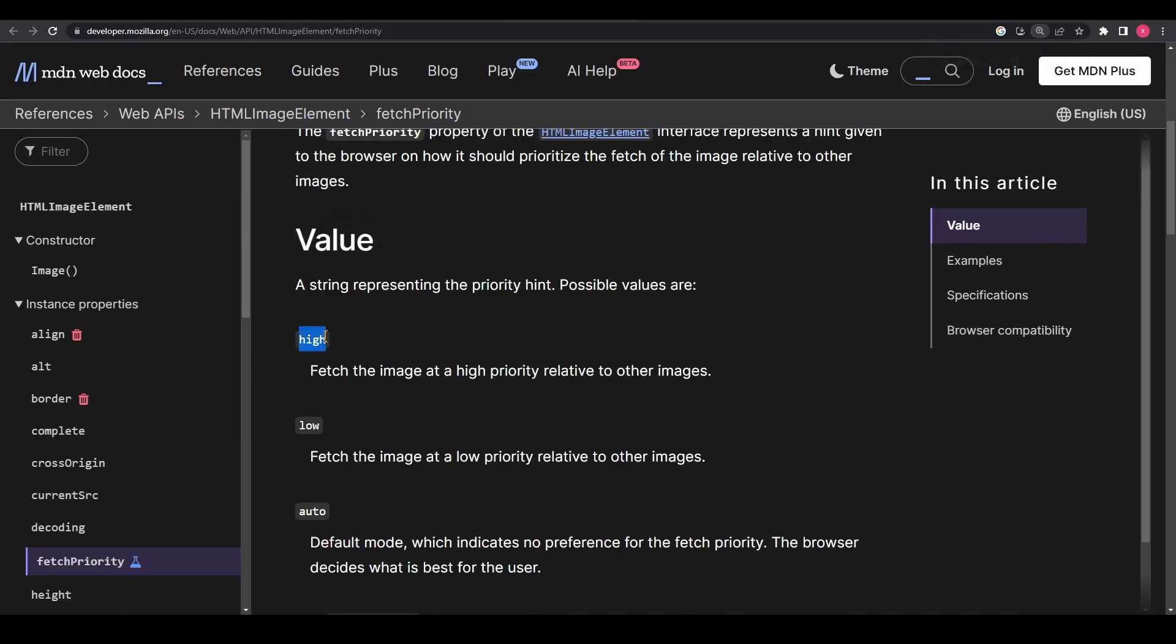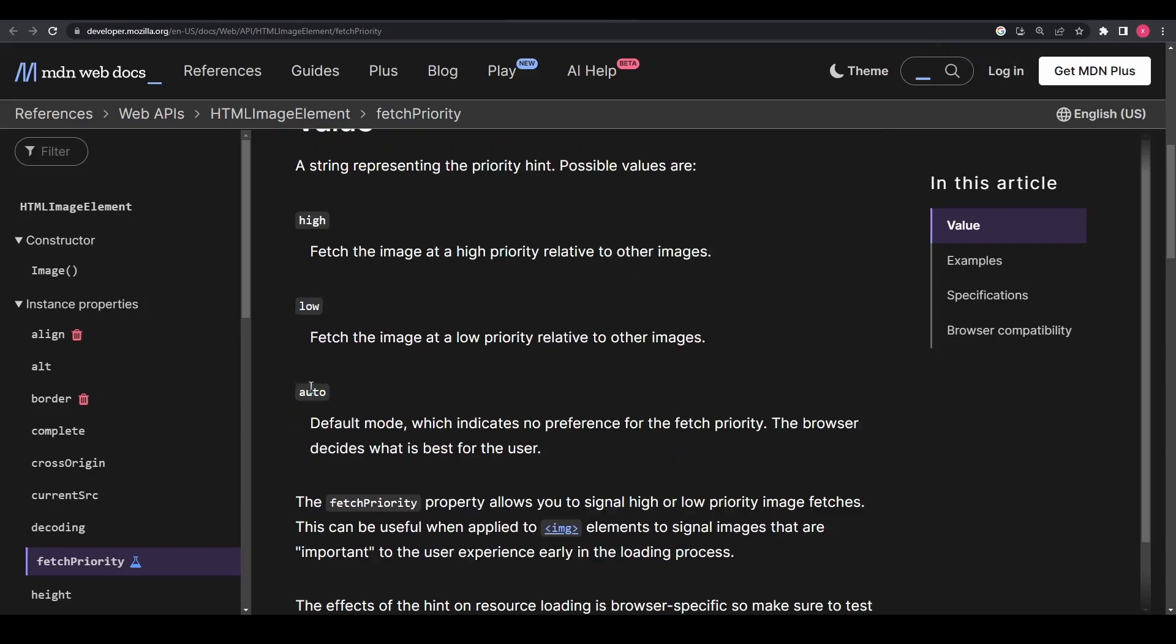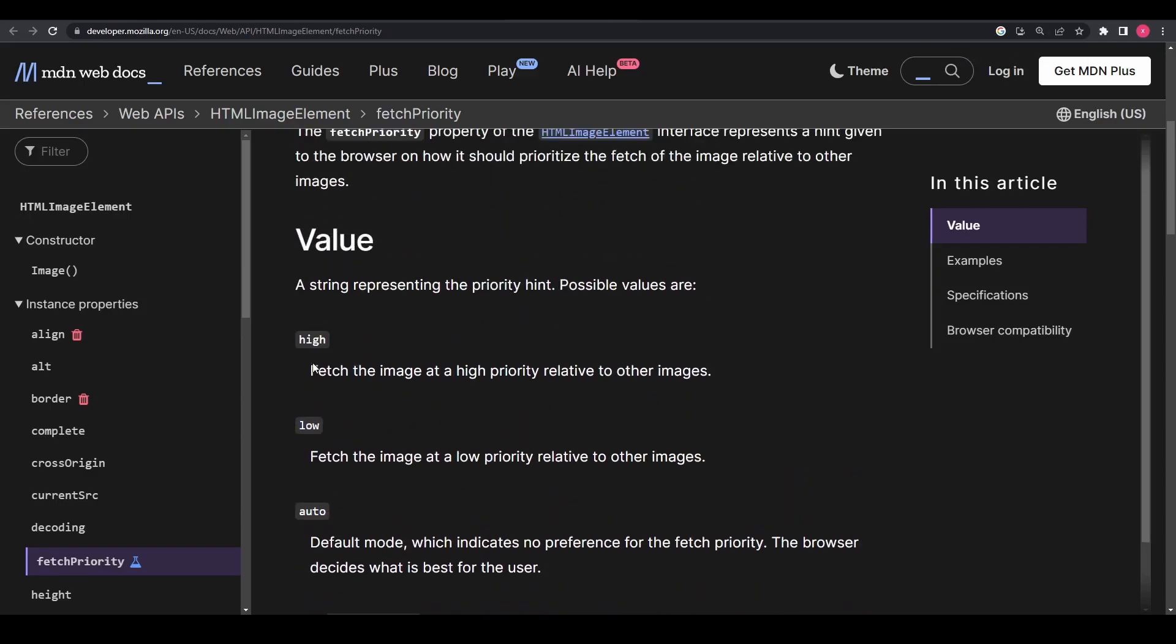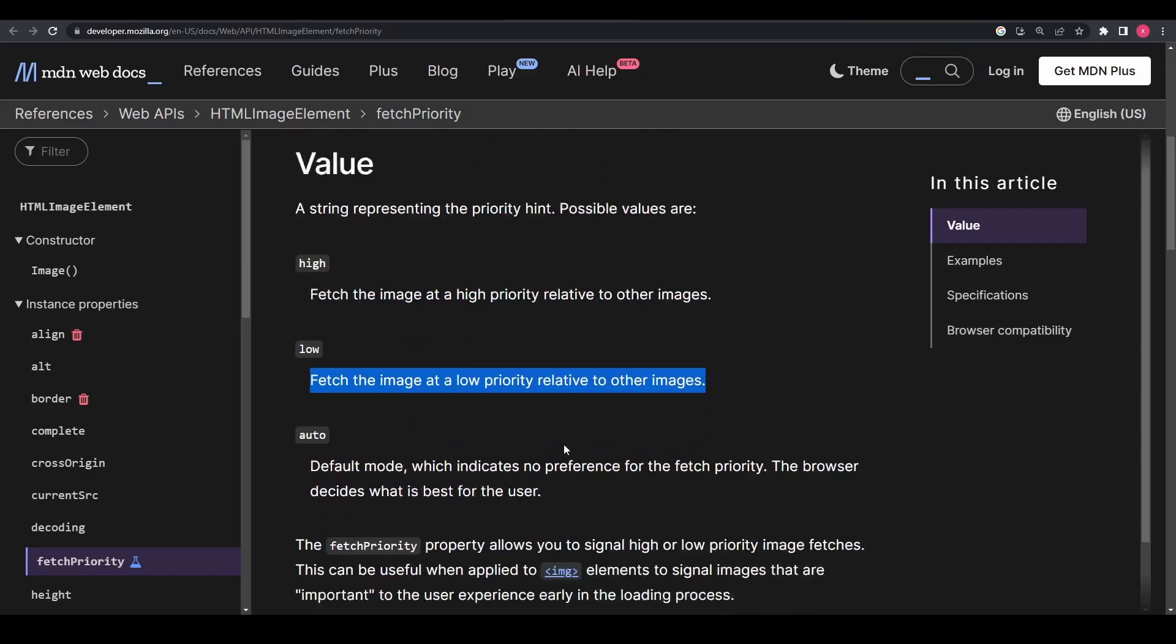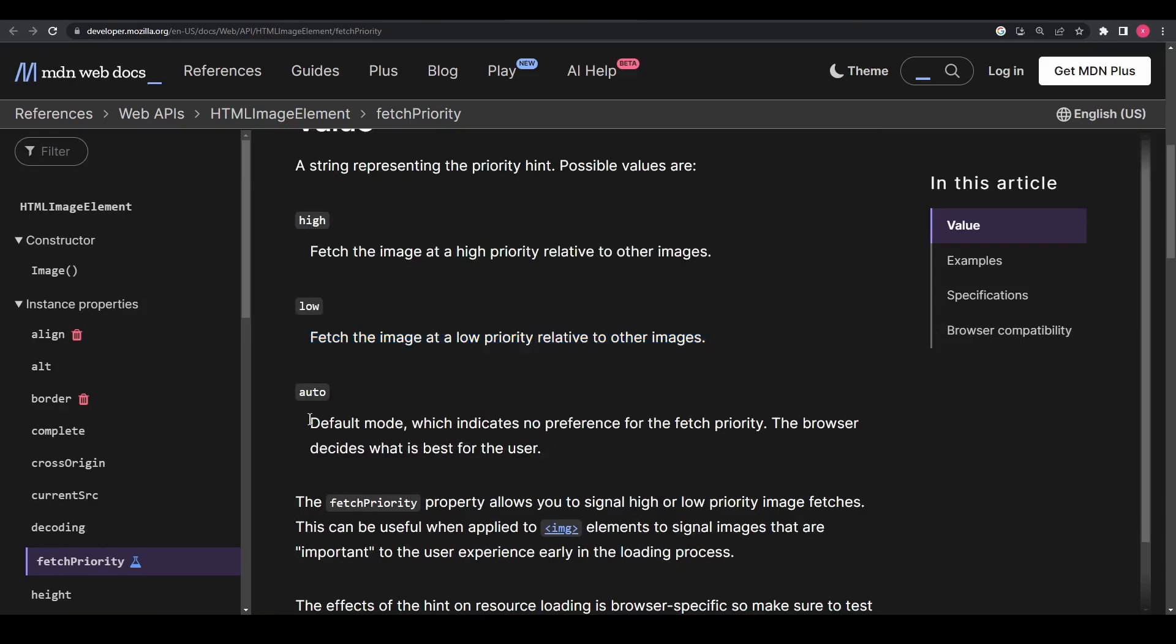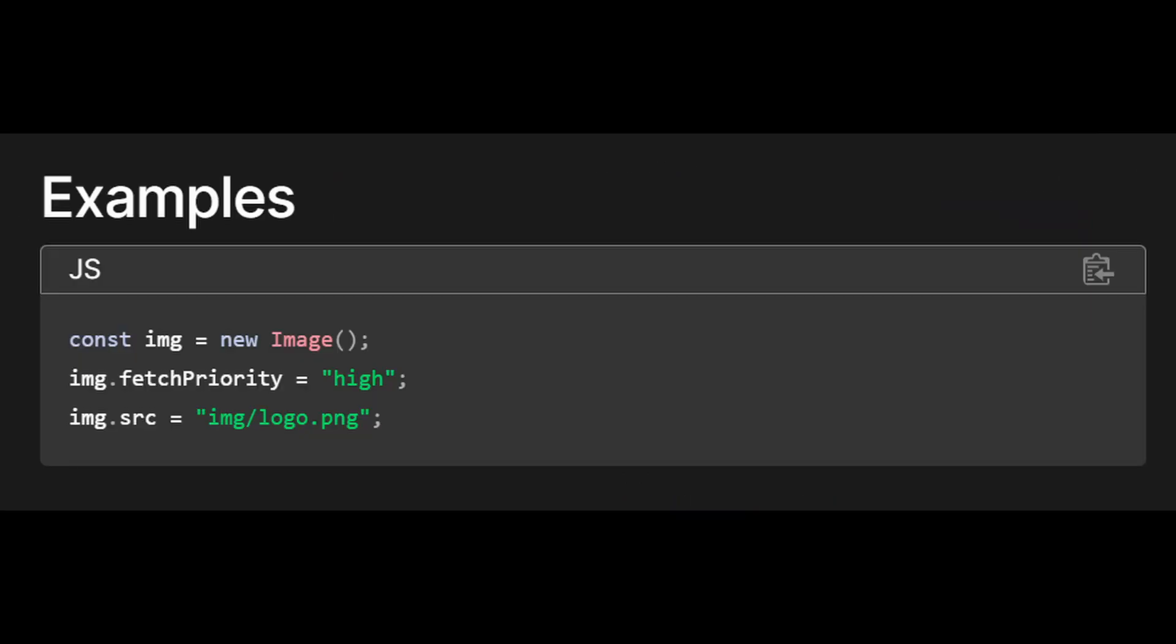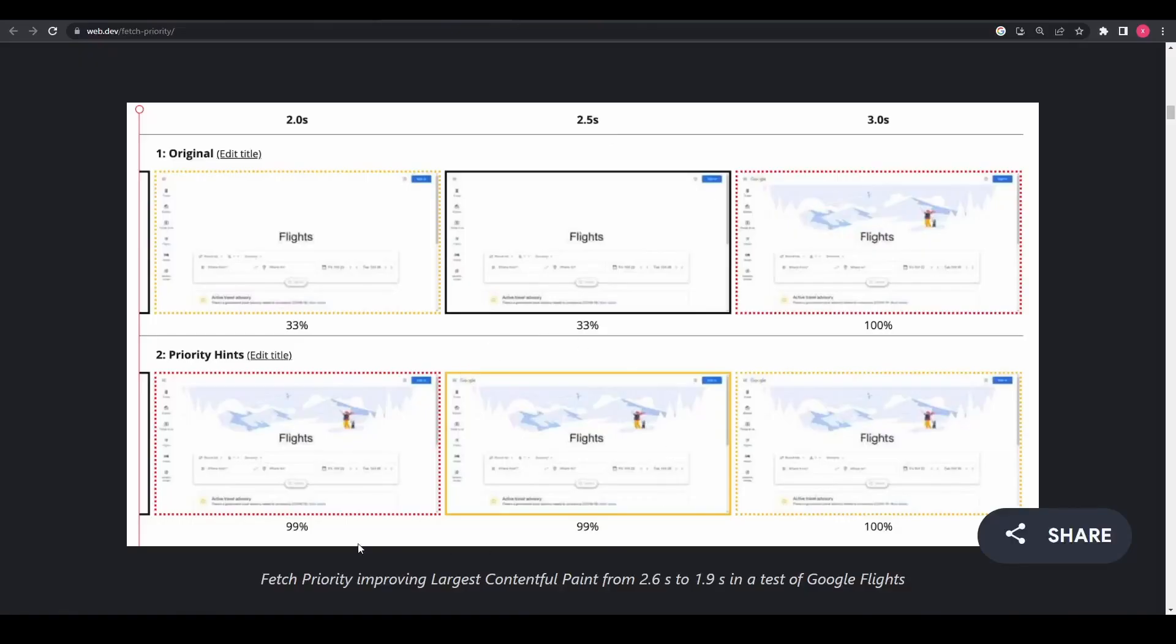High, low, and auto. High meaning fetch the image at a high priority relative to other images. Low meaning fetch the image at a low priority relative to other images. And auto is the default mode, which indicates no preference for the fetch priority. The browser decides what is best for the user. So basically, the fetch priority property allows you to signal high or low priority image fetches.